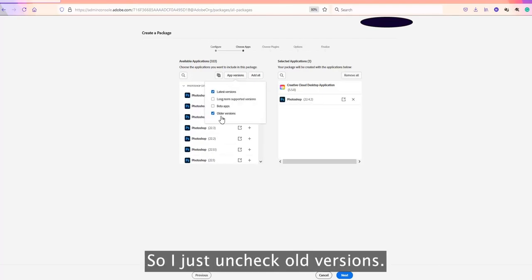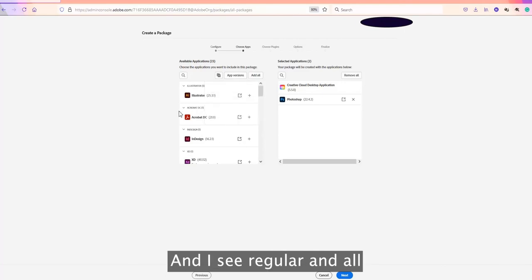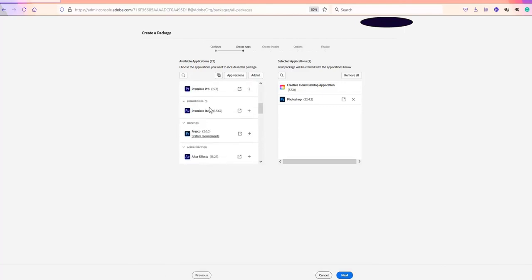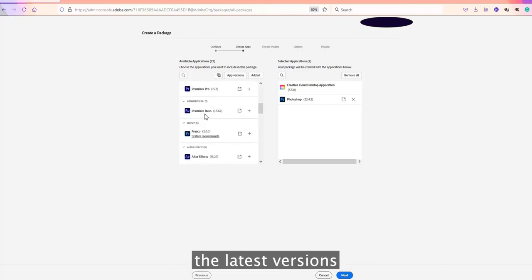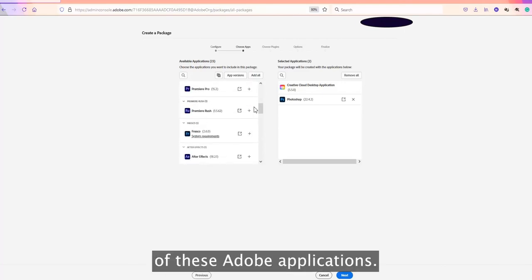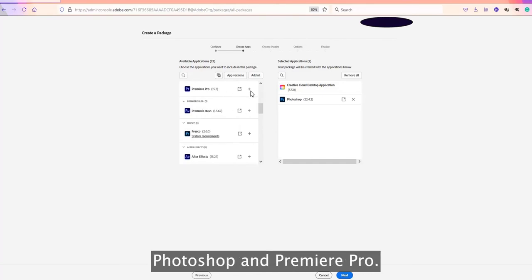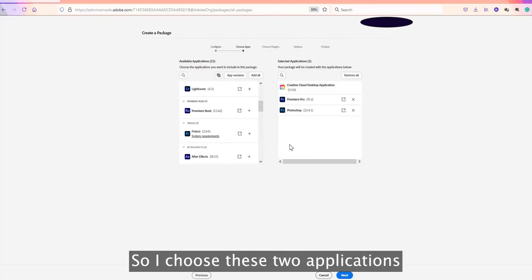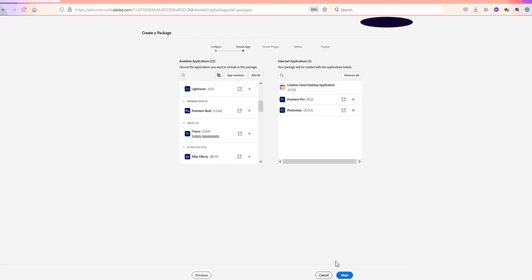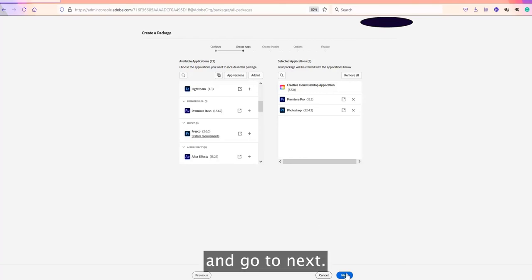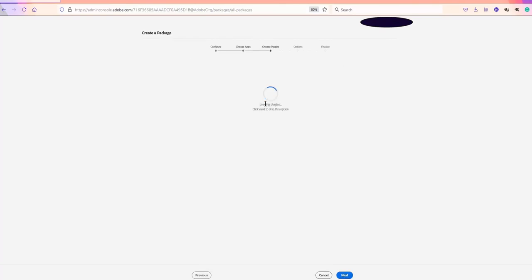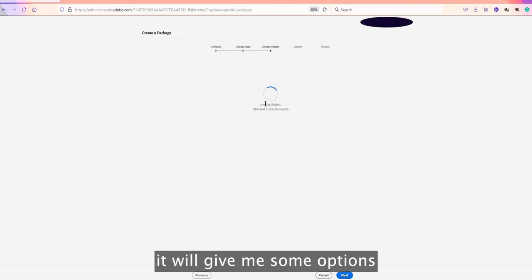For example, if the user only needs Photoshop and Premiere Pro, you can select those two applications and go to Next. The next screen gives you options to include plugins. Users can also install plugins from the Creative Cloud desktop application, but if you want to bundle specific plugins you can choose them here to be included in the package.